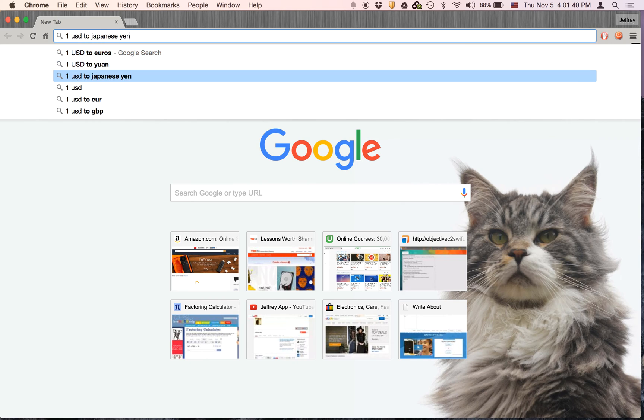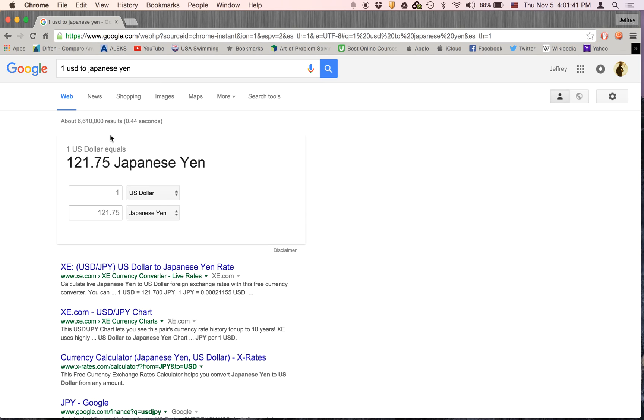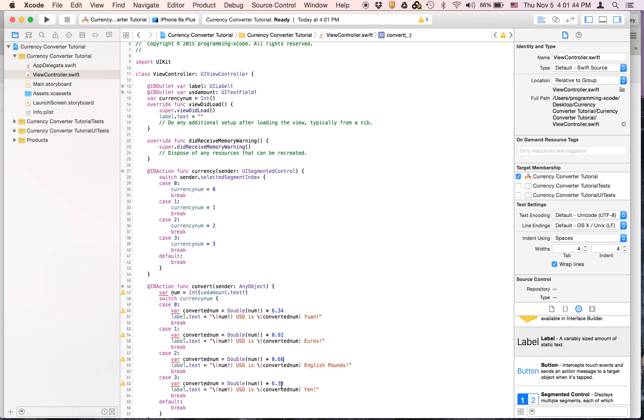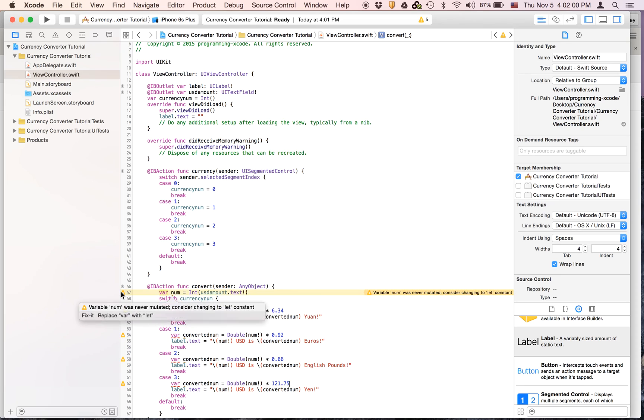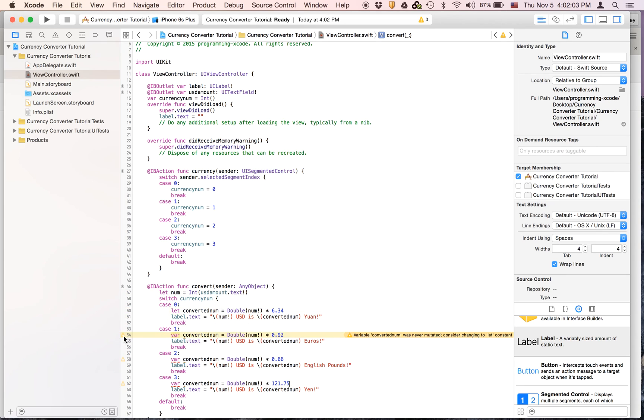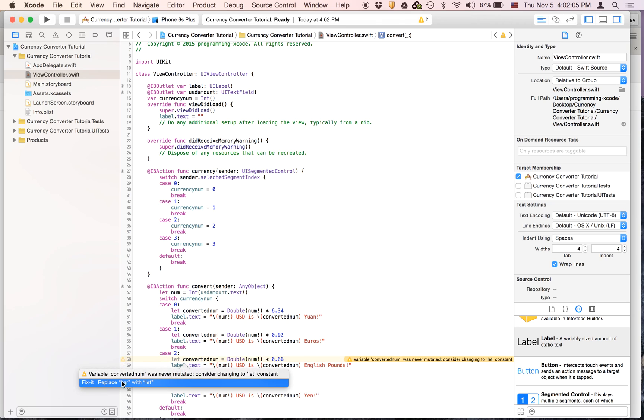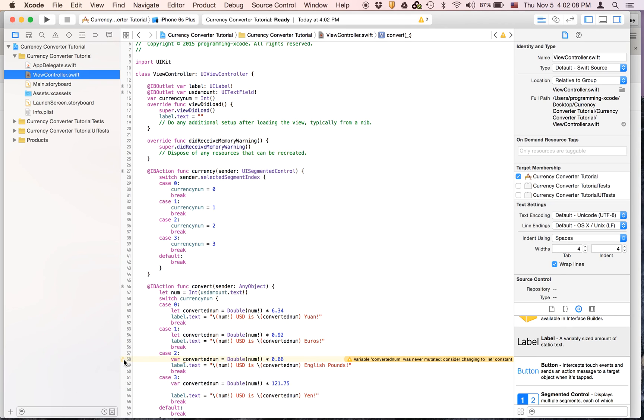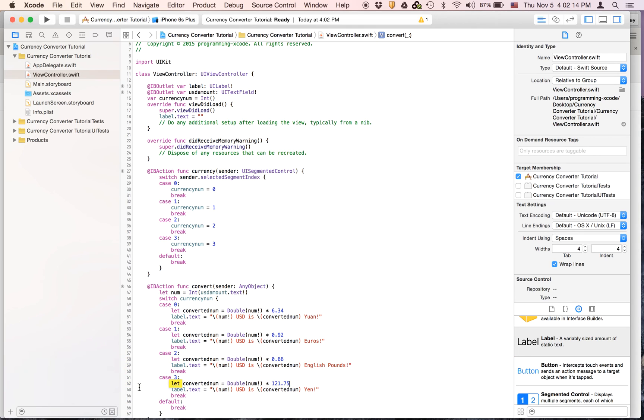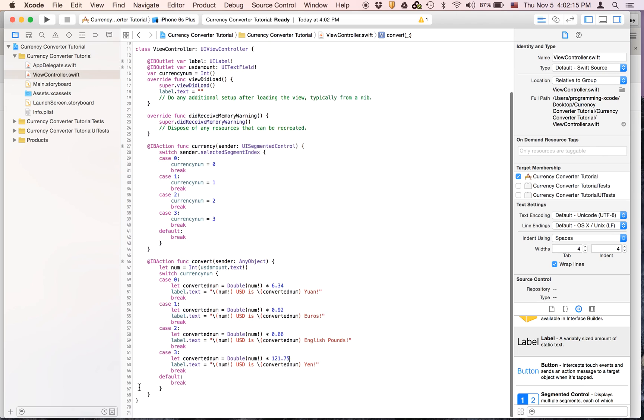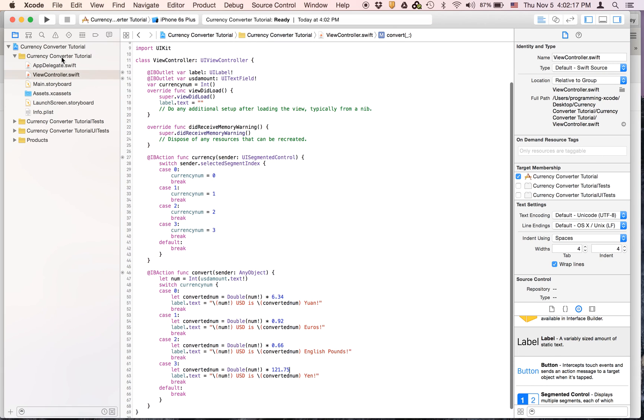And then we will search one USD to Japanese yen. 121.75, that's really big. So it's like if you were to buy a sandwich in Japan it's going to cost like 500 yen, which is really funny to me. And let's just fix these because it doesn't really matter. And then we can run.